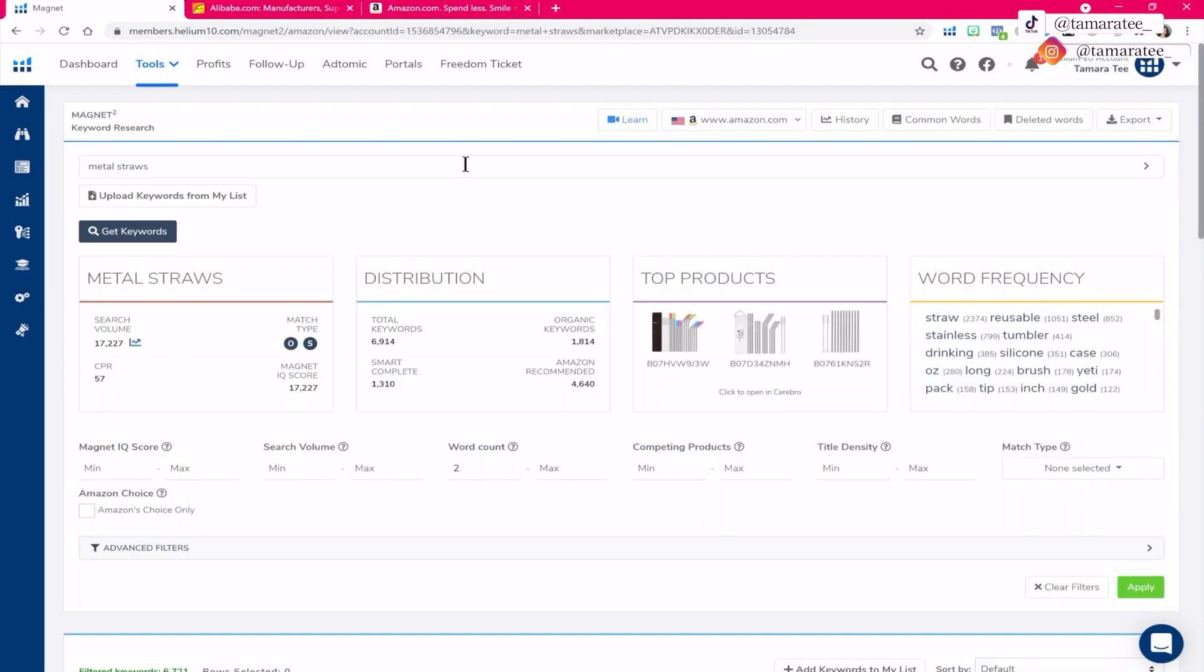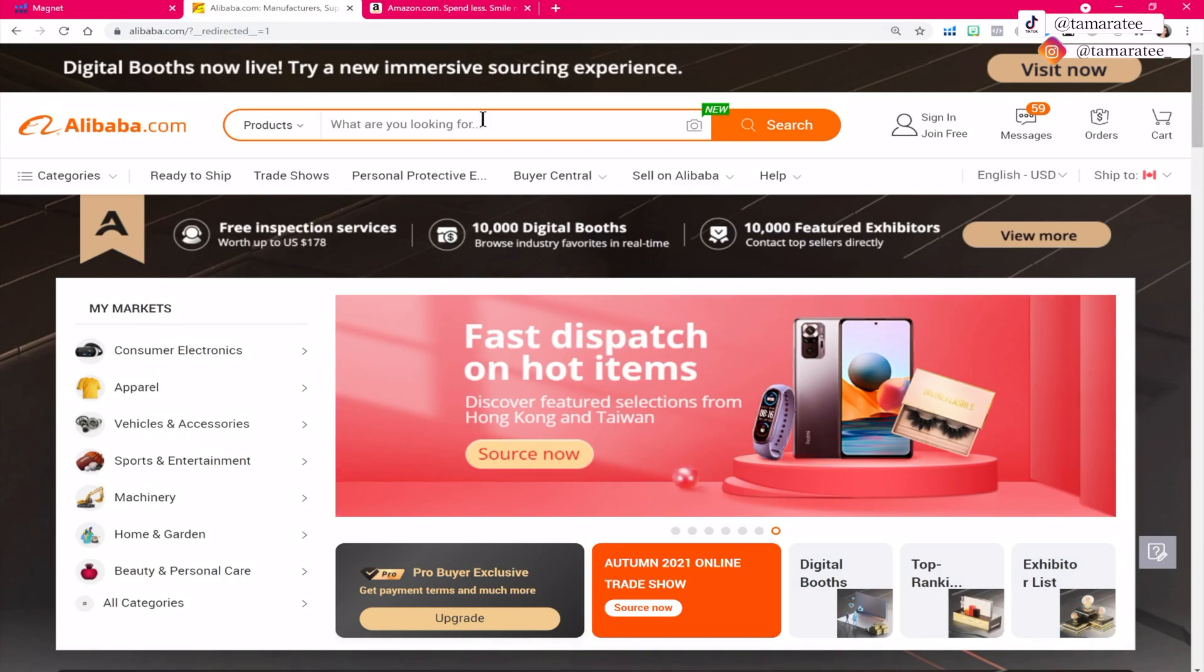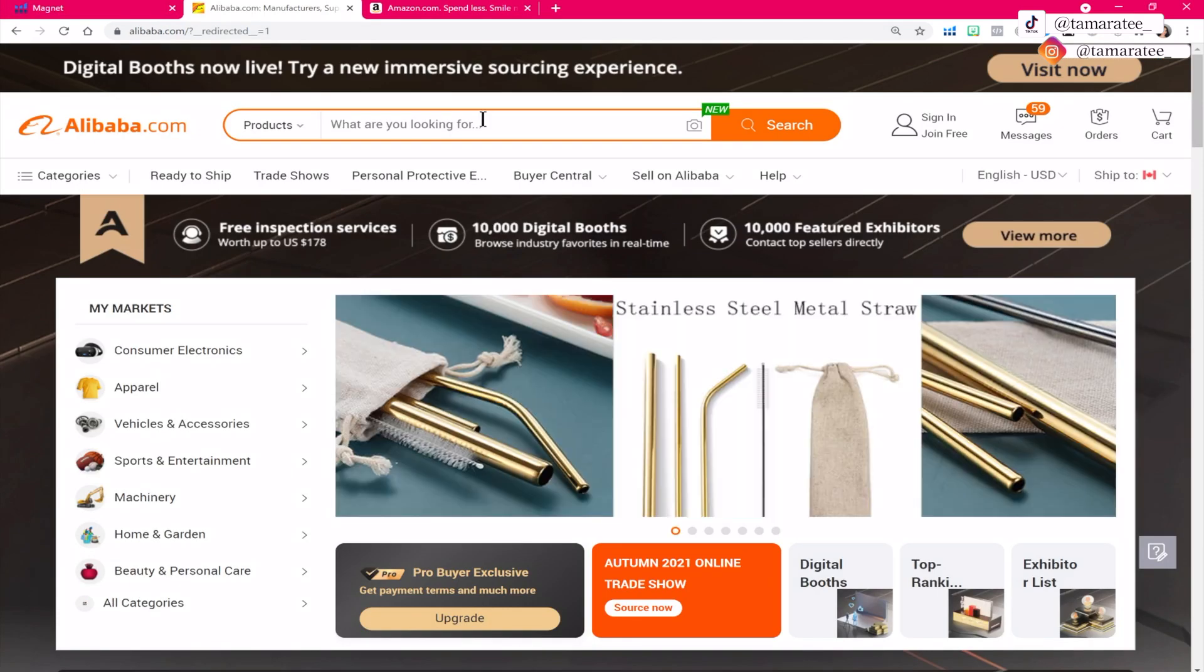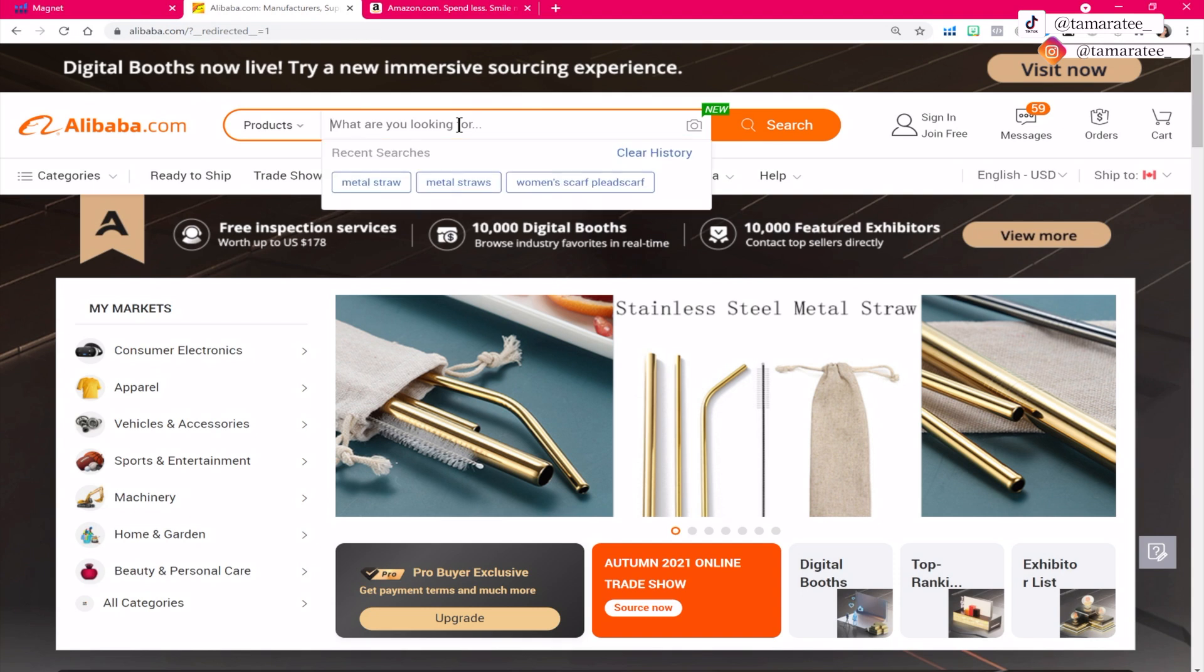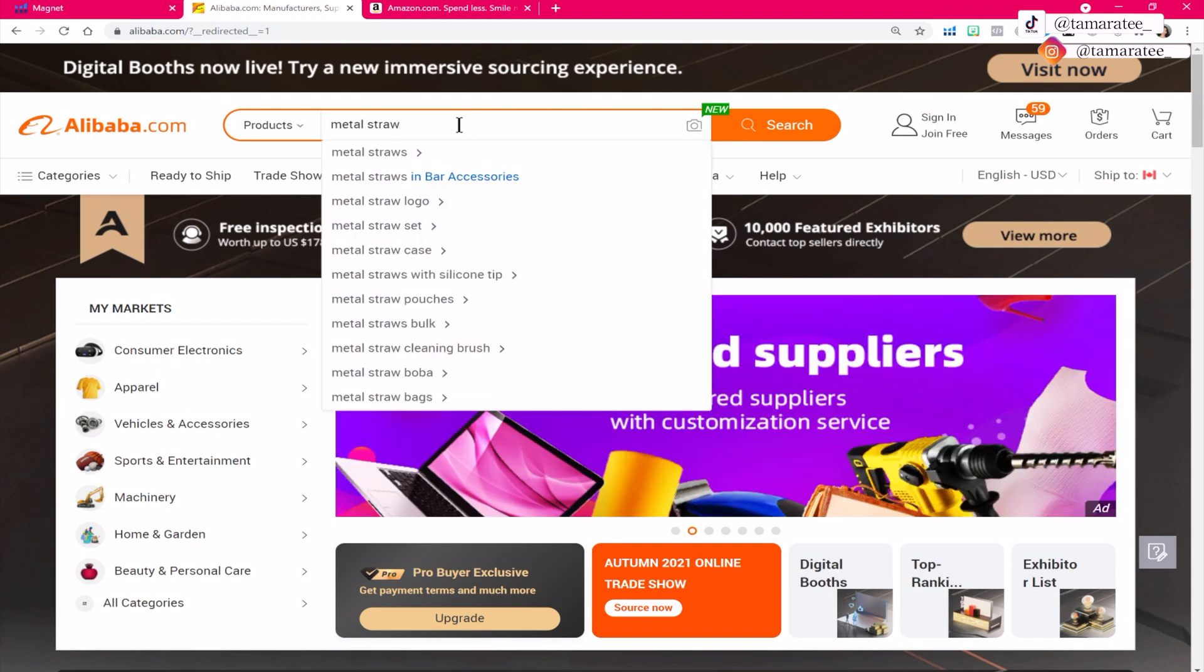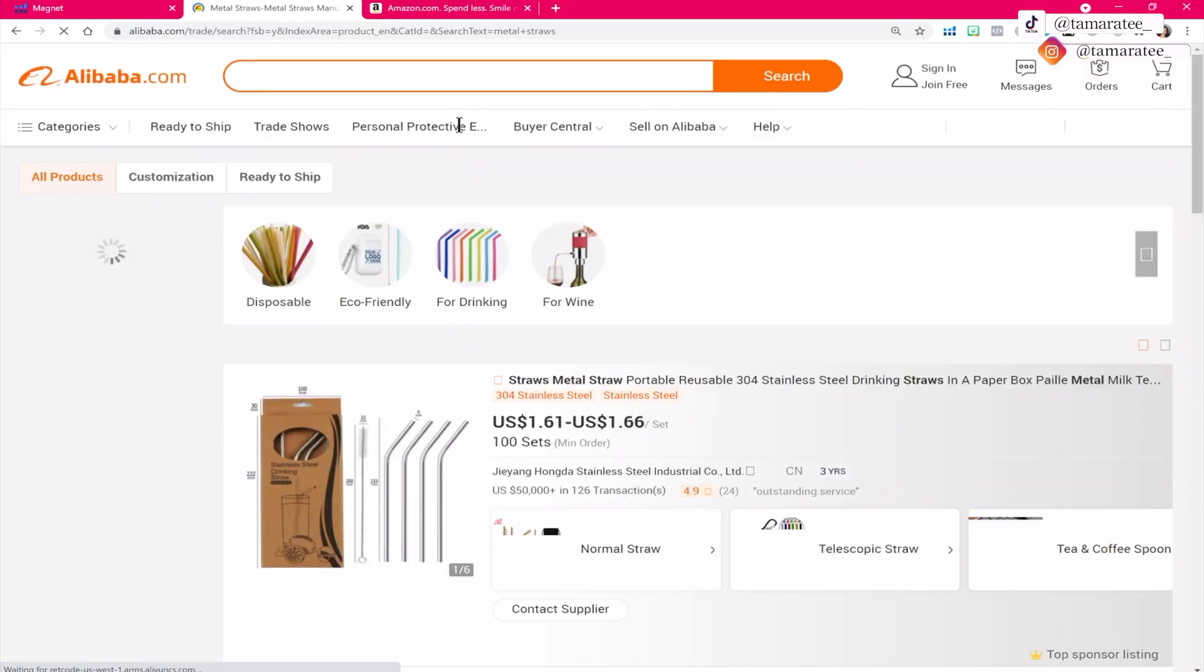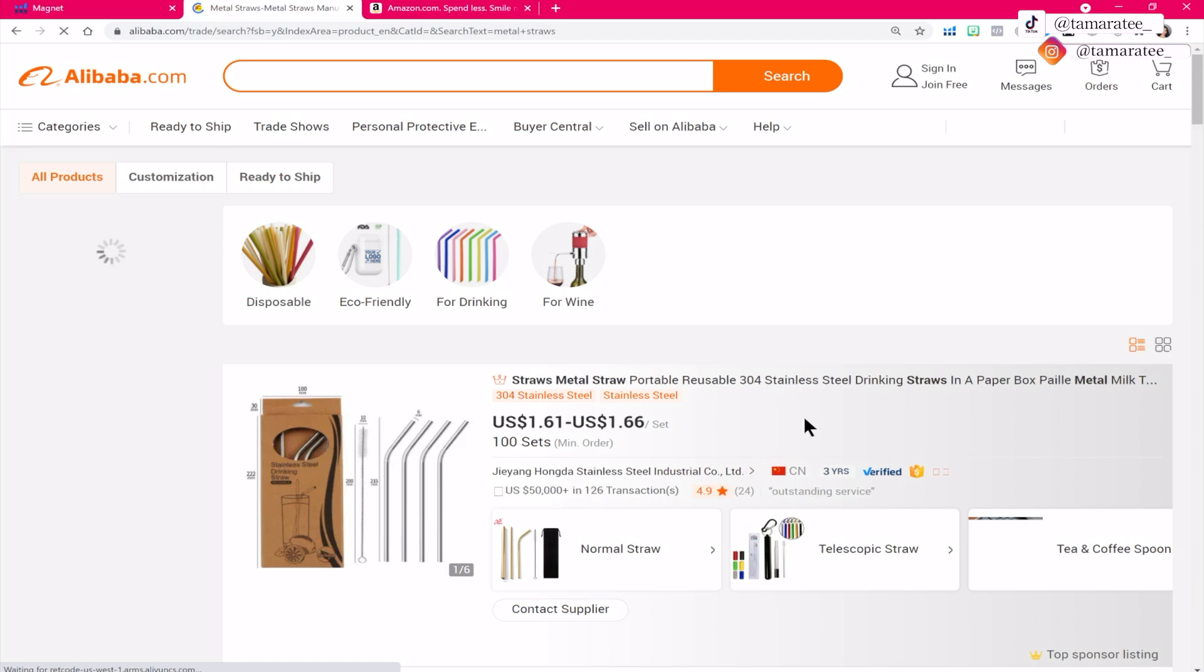So let's go over to Alibaba.com because I want to see how much does it cost per unit if I buy it from a supplier. So metal straws. You should always be focusing on products that are light and that is small and that is not easy to break.